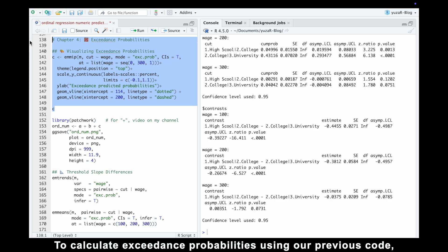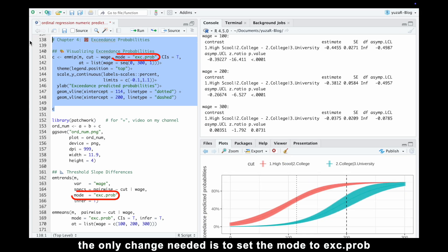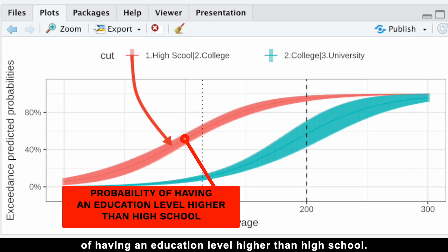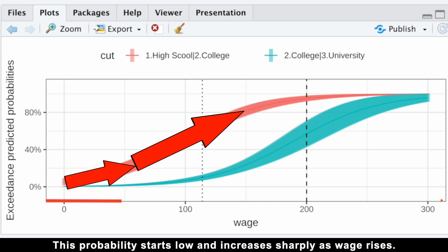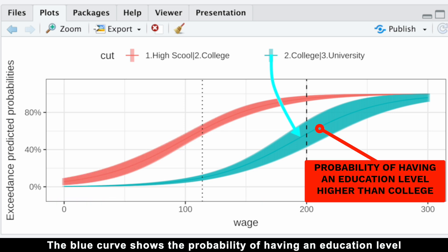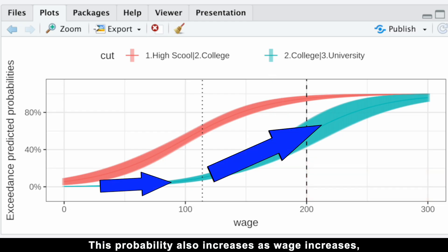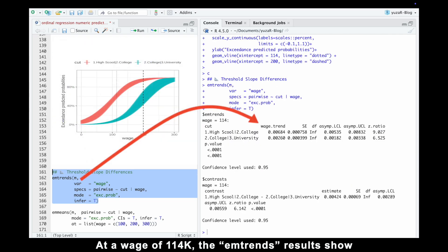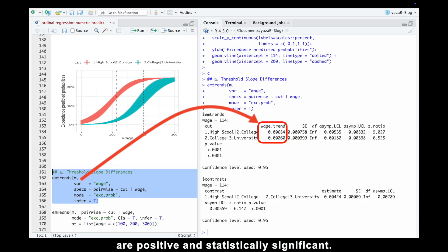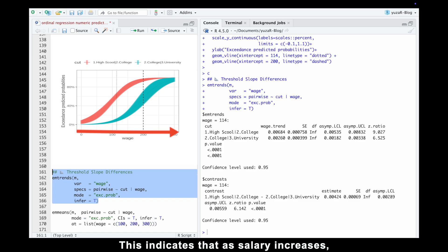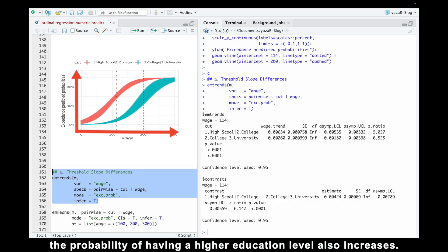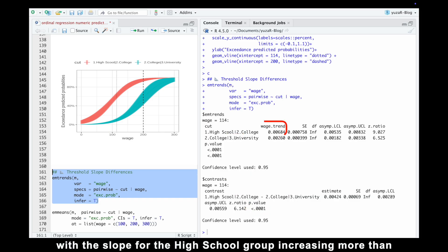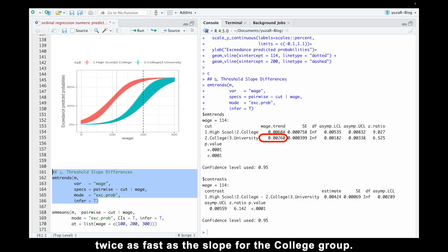To calculate exceedance probabilities, the only change needed is to set the mode to X prop instead of QM prop. The red curve represents the probability of having an education level higher than high school — this probability starts low and increases sharply as wage rises. The blue curve shows the probability of having an education level higher than college, which also increases as wage increases but at a slower rate. At a wage of 114k, the mTrans results show that the slopes for both exceedance probability curves are positive and statistically significant, with the slope for the high school group increasing more than twice as fast as the slope for the college group.